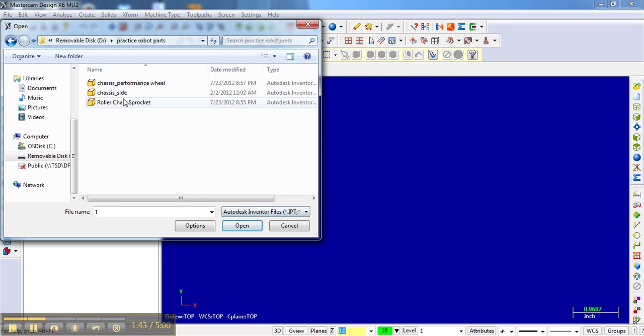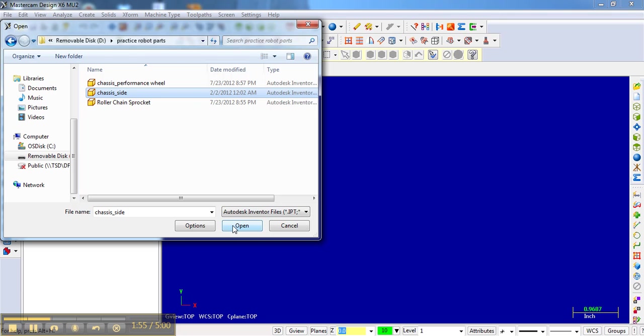What we're going to look at is this chassis side file. This is, in fact, just the side of our chassis from our 2012 robot. I'm just going to open this up.